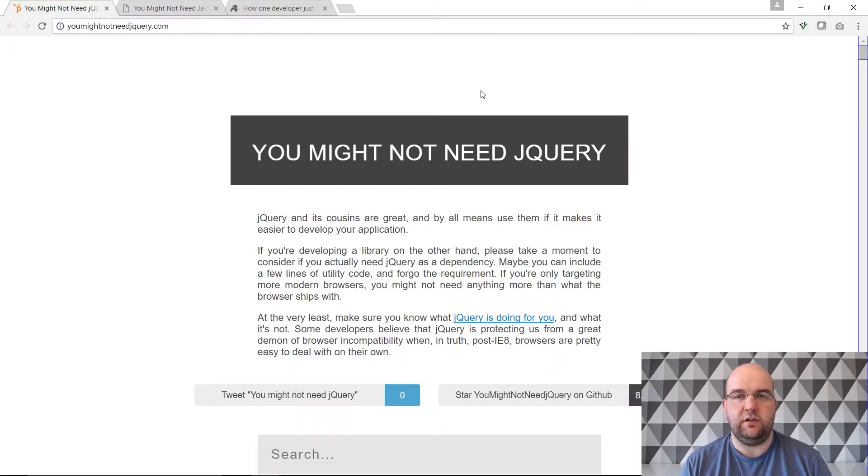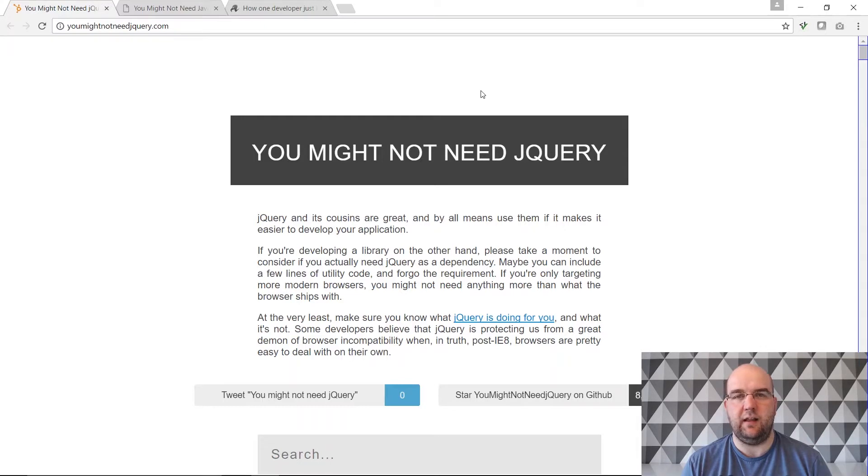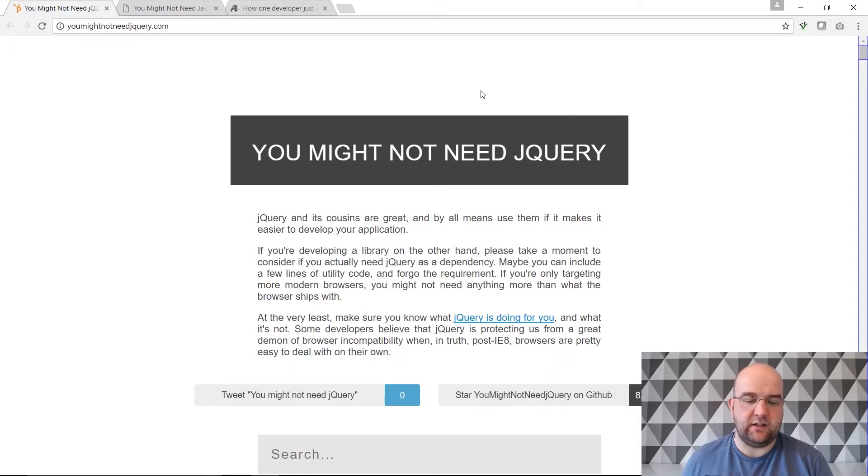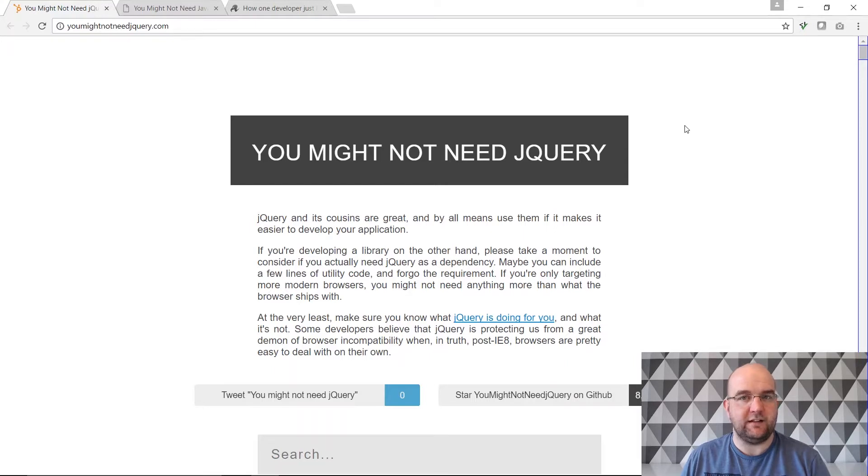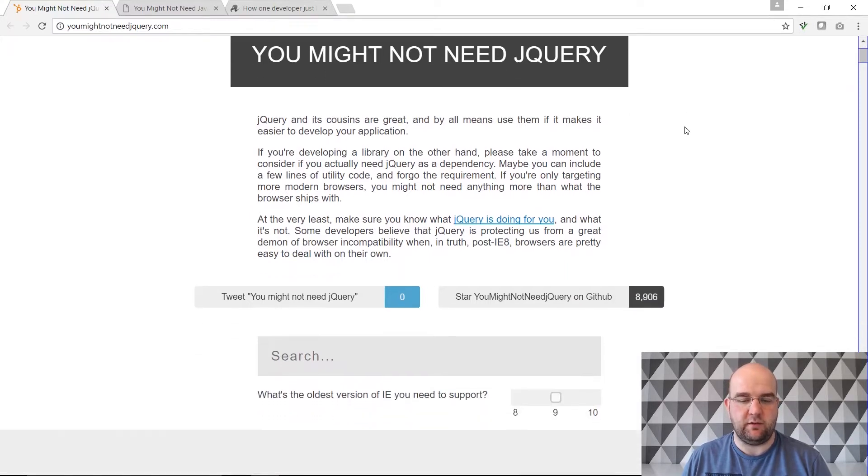If you're using it just so you can get an element by using its class or something like that then you might not need to use jQuery. This website shows you a lot of scenarios where you could have just written a few extra lines of JavaScript or even the same amount of lines of JavaScript and you can do the same thing just using vanilla JavaScript.